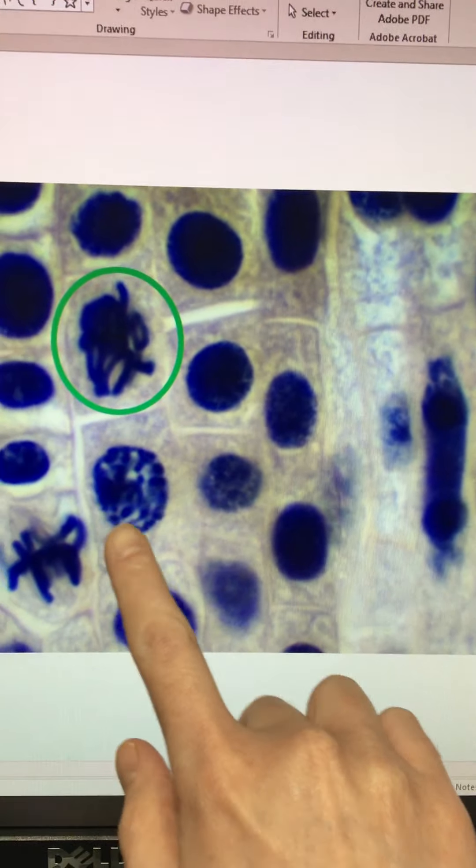Now we have telophase here. The nuclear membrane has reformed, our DNA is on opposite ends of the cell, and the cell is starting to bud into two daughter cells. And then finally we end up with two daughter cells thanks to cytokinesis, and that DNA will turn back into its chromatin form.